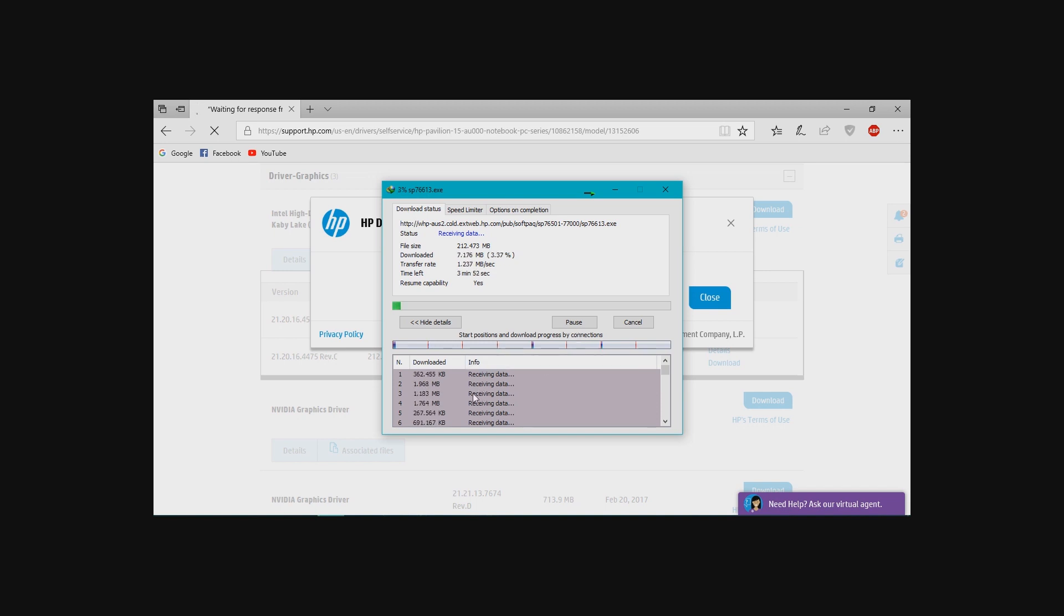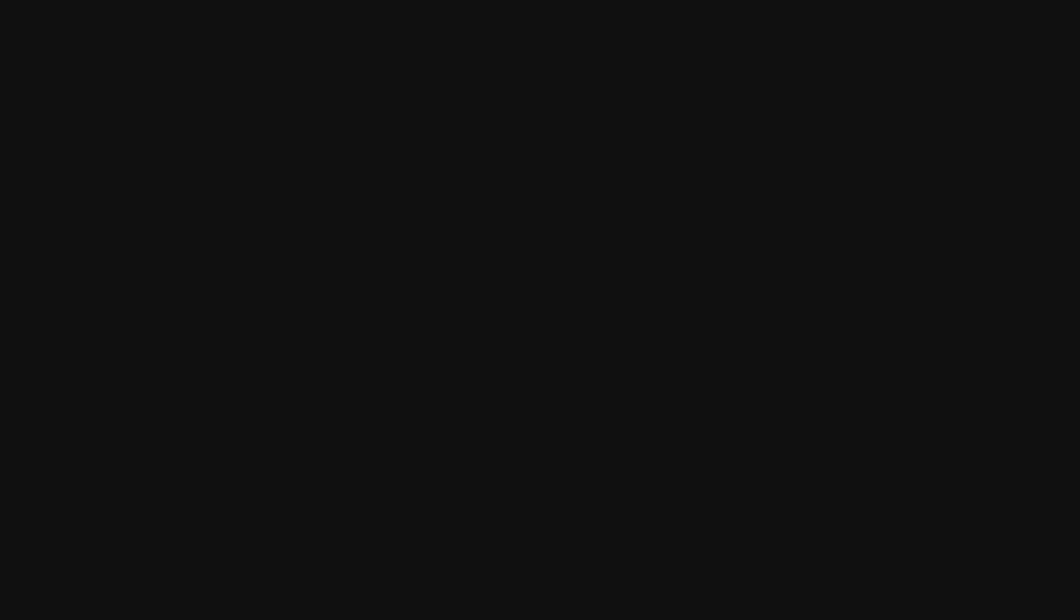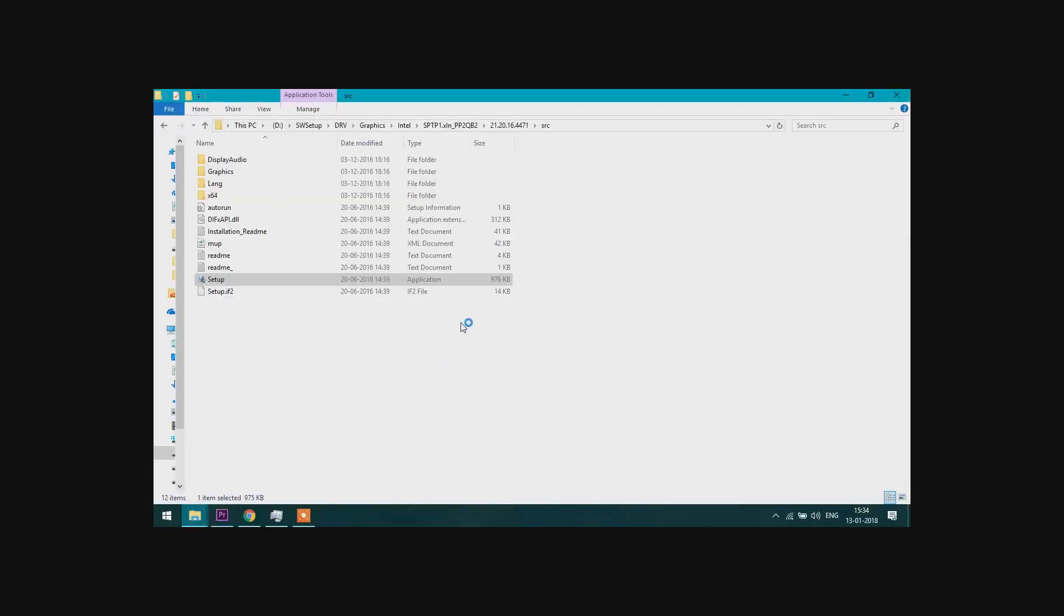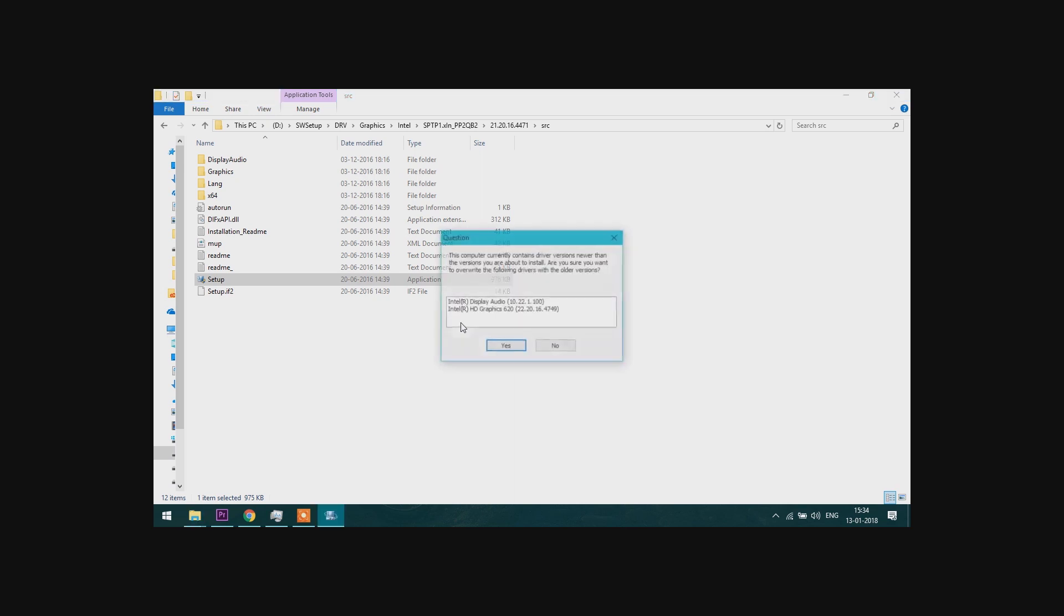Now after downloading the drivers we will open the setup. Now we will install the previous drivers.